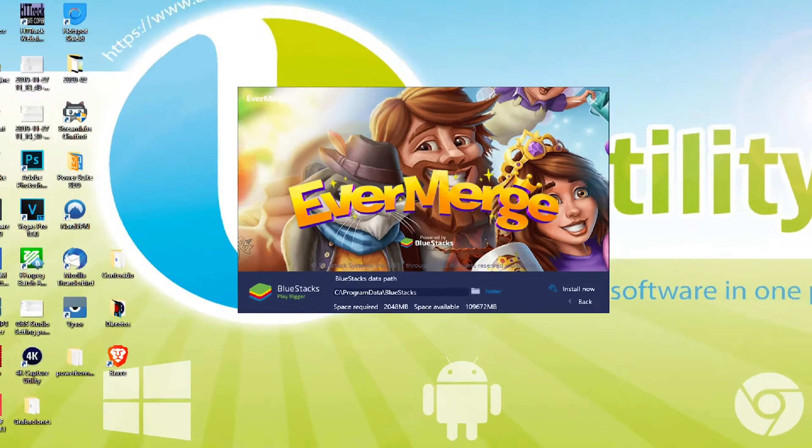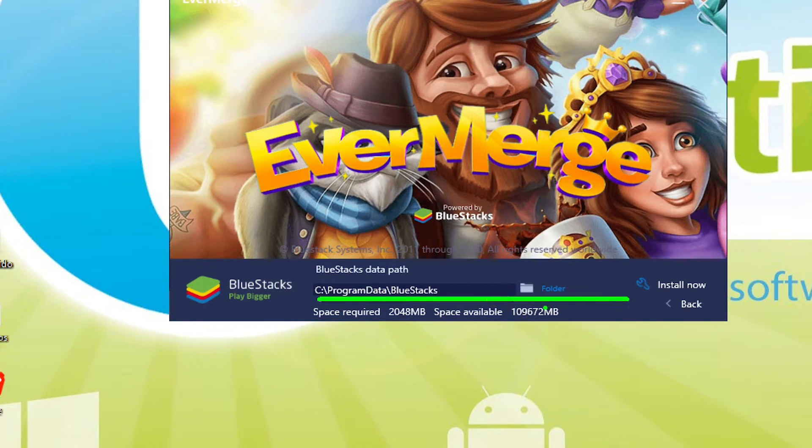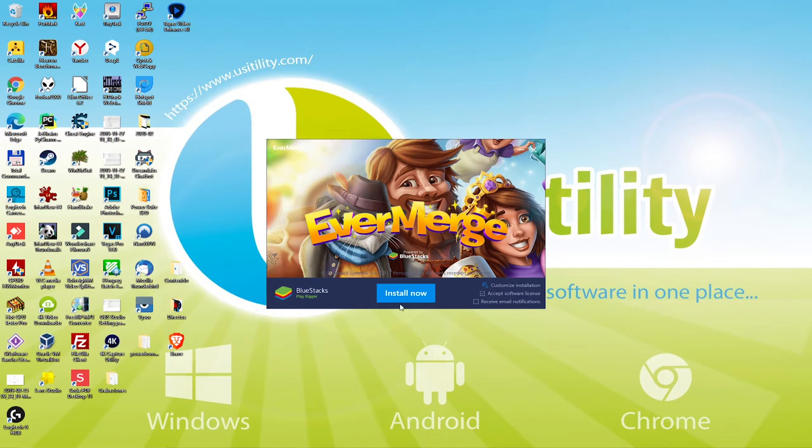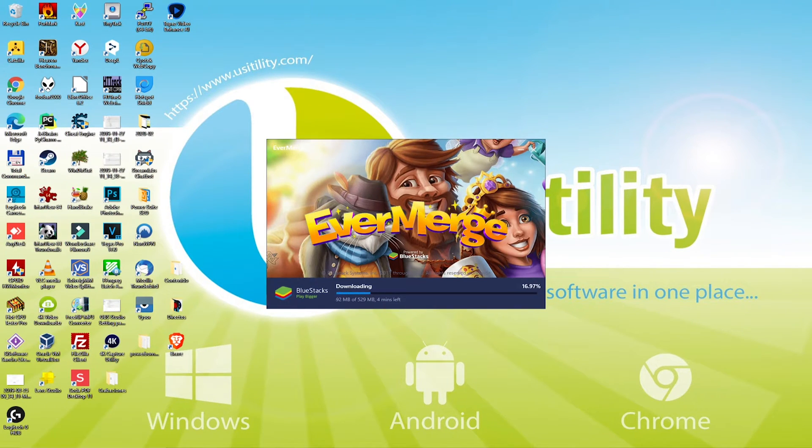After that, please click here on back. We can set up the directory where we want to install the game and press install now.